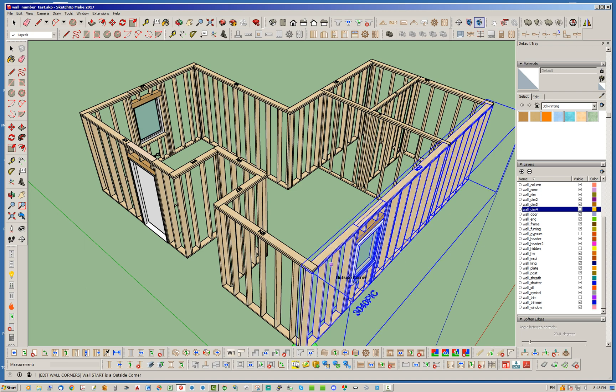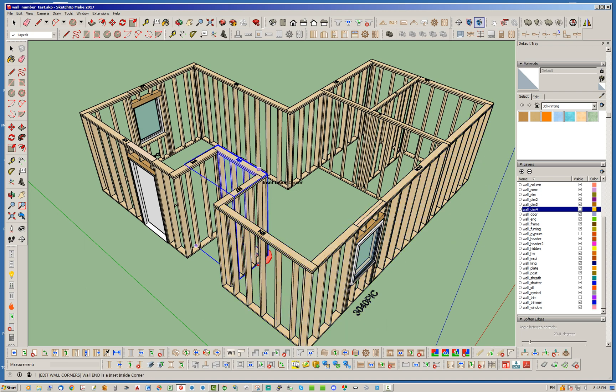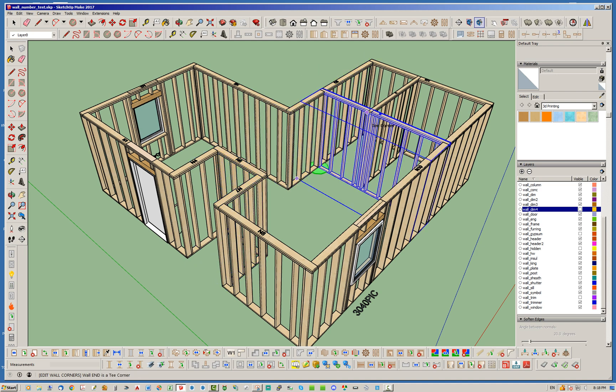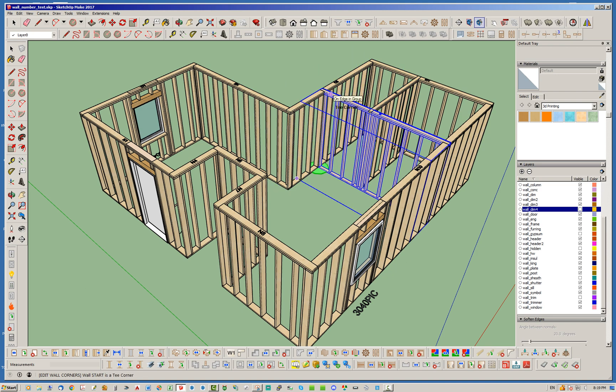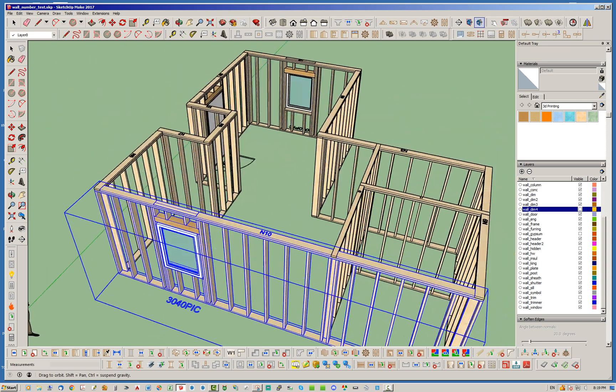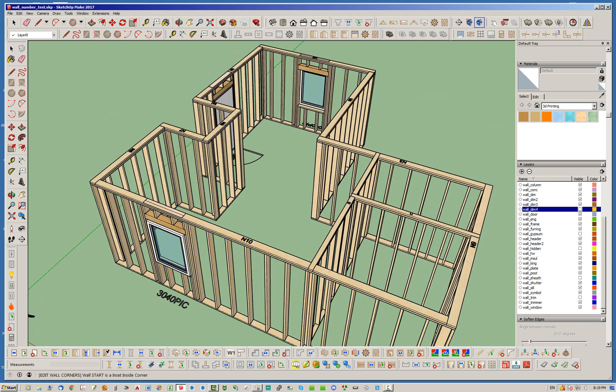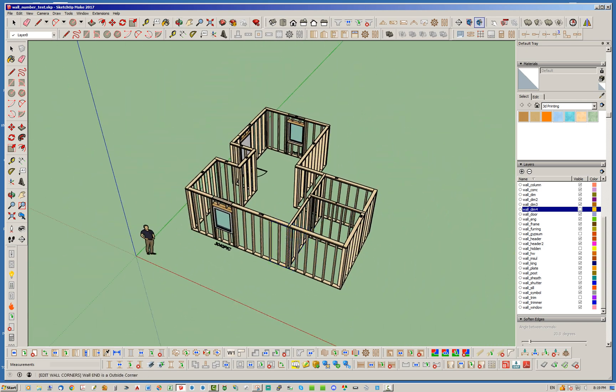If it's an outside corner, inset outside corner, inset inside corner or inside corner. So T corners, terminal ends, those corners or wall end configurations do not get changed. So even if you click on this, it's going to say action aborted. It just won't do anything with it.